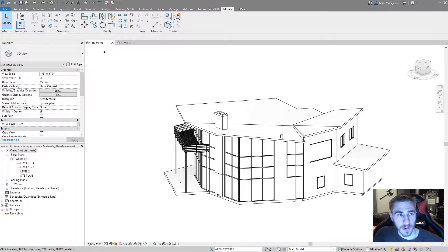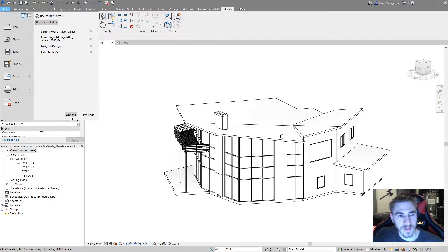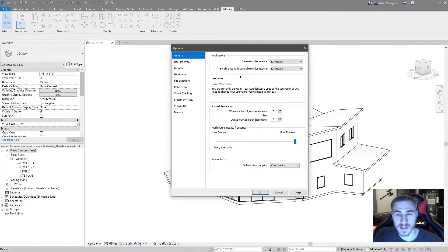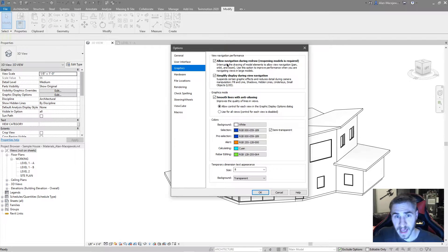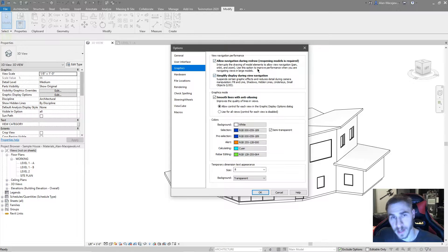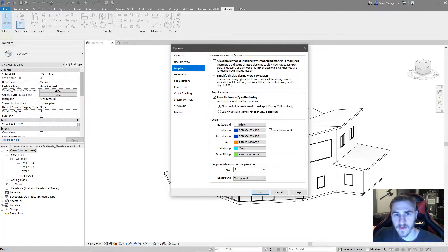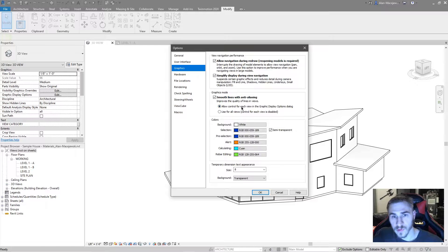So we need to go to File and Options, because I'm just going to work on the options and specifically the Graphics tab. I really don't care about anything up here at the top. You want to keep these checked - it's default, and if you read through these you'll know why. You want to be able to navigate while you're drawing something. And of course, if you have any sort of nice graphics card, definitely enable smooth lines with anti-aliasing. It's very nice - it improves the quality of the lines and views.